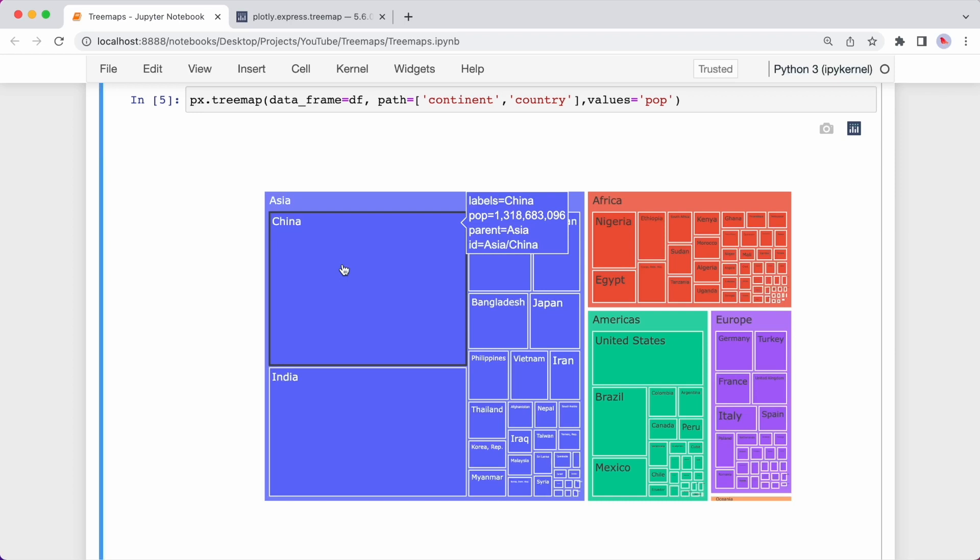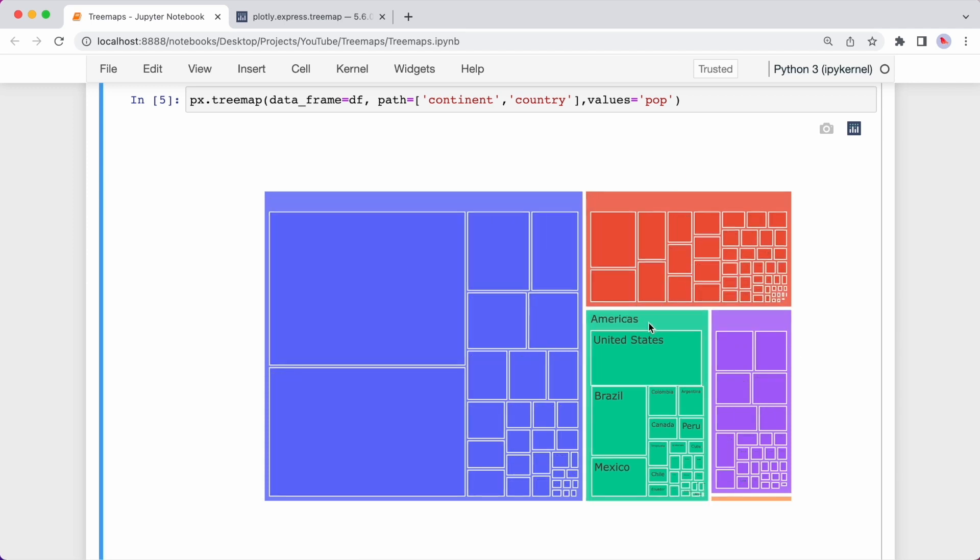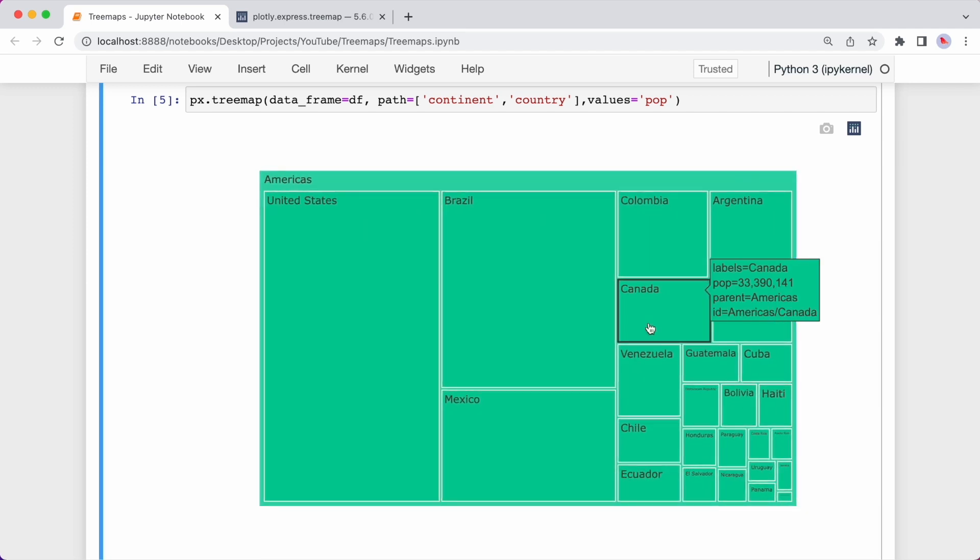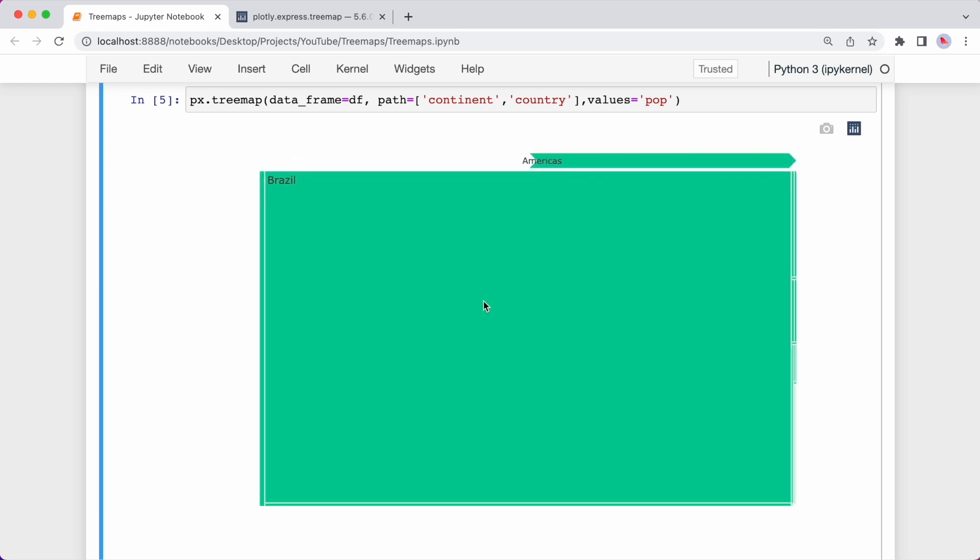The chart is also interactive. So if I click on a continent, it will filter the chart for that continent only. So let me select Americas. Now as you can see, we filtered to only include Americas. And again, I can select Brazil. And now we have information just for Brazil.